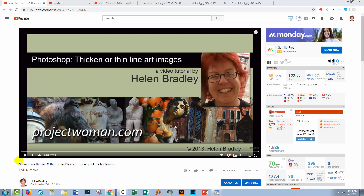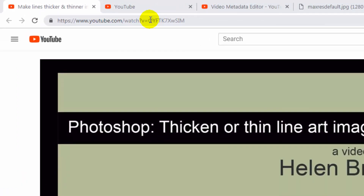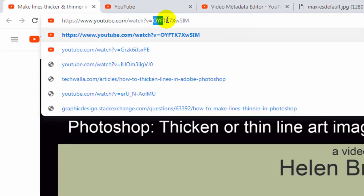I'm going to look at doing this for one of my own videos because I need the thumbnail image to insert in another video and I don't have the original. I've gone to the watch page for the video, and if you go up to the URL, you'll find that every video has an 11-digit code. That 11-digit code is what you need to download a custom thumbnail image.